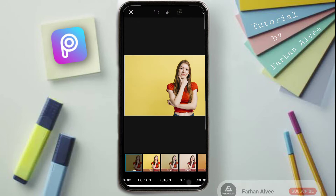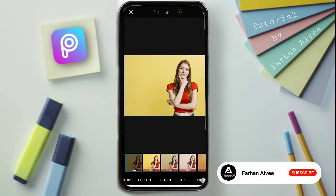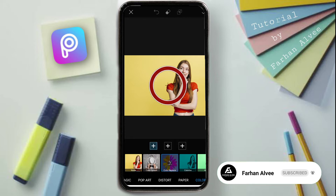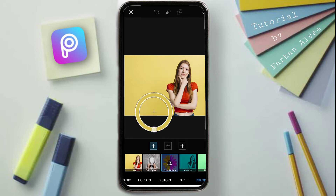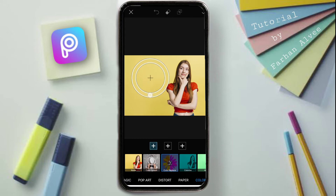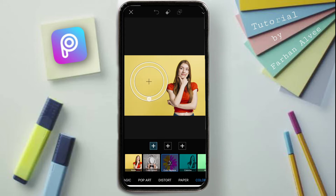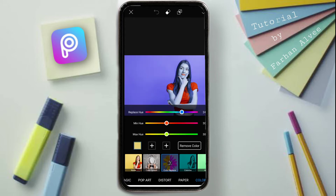We can select the colors. As you can see on the screen, there is a color option. You can see the color picker is going to change. You can change the color. The color is going to change.